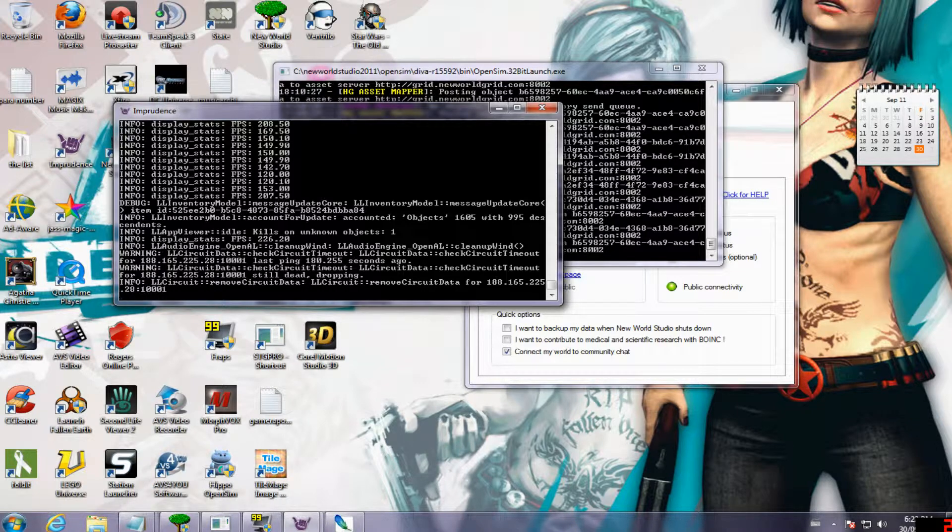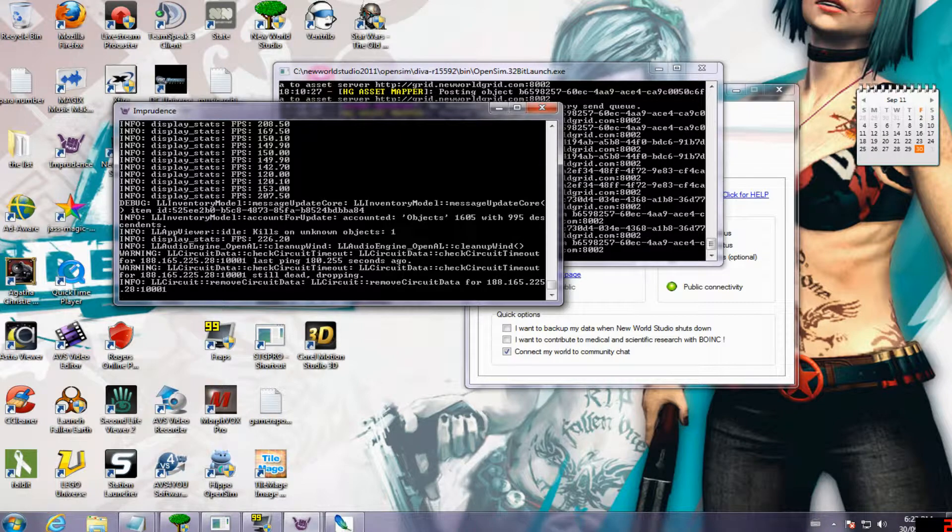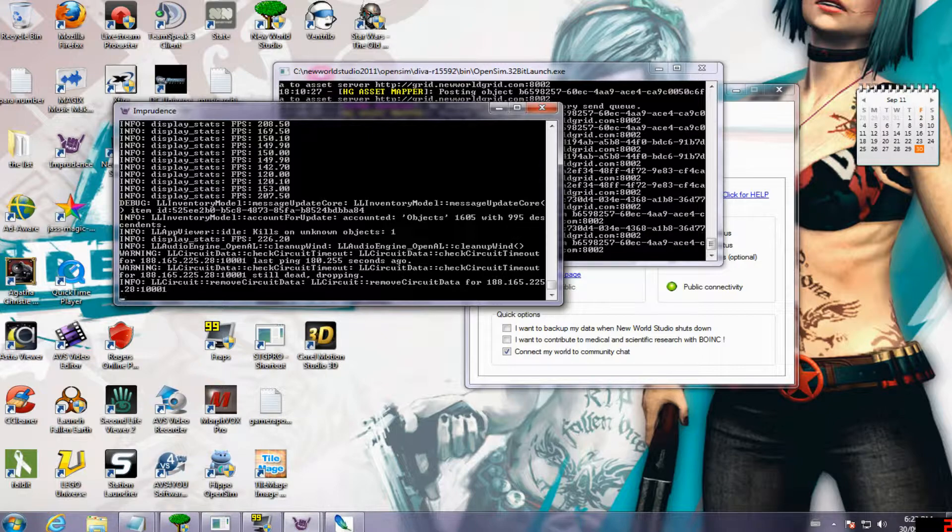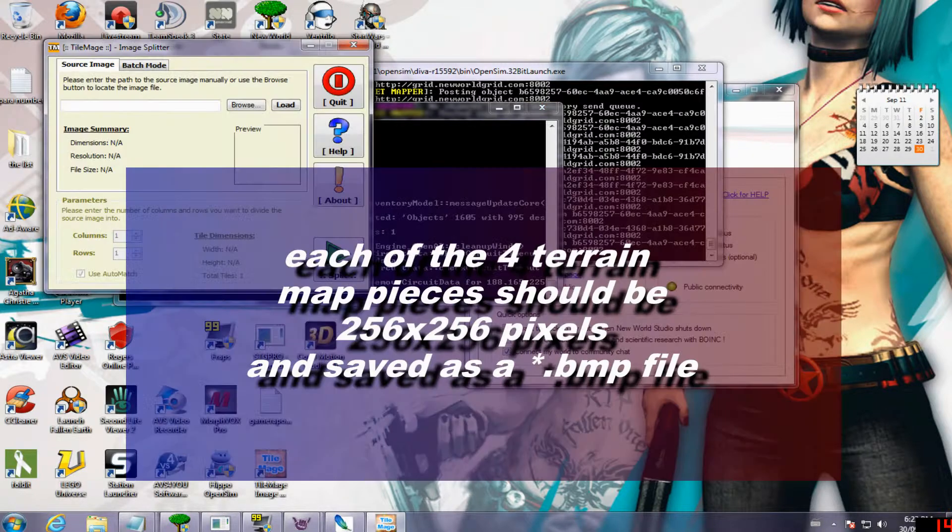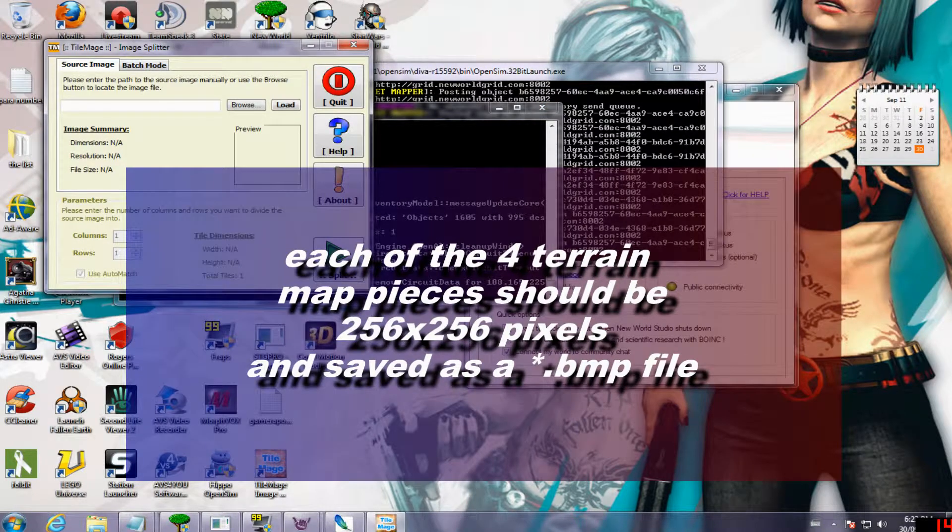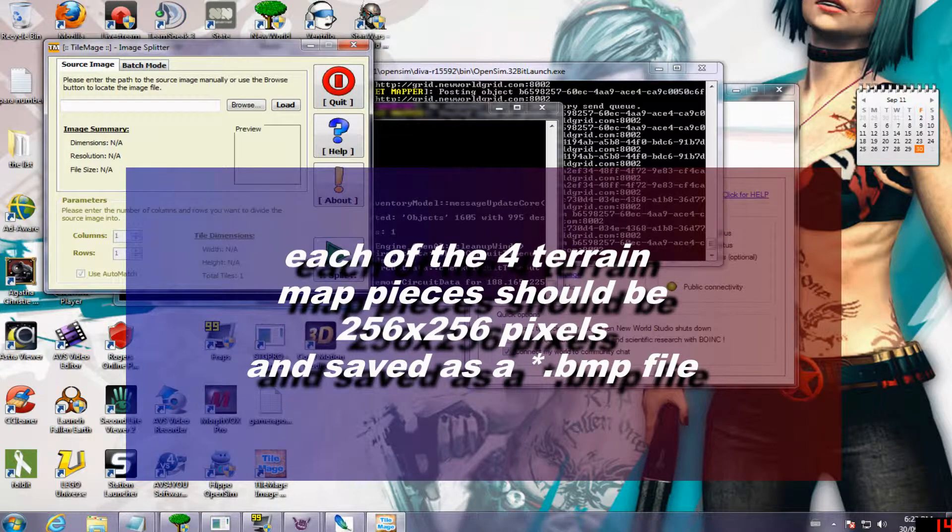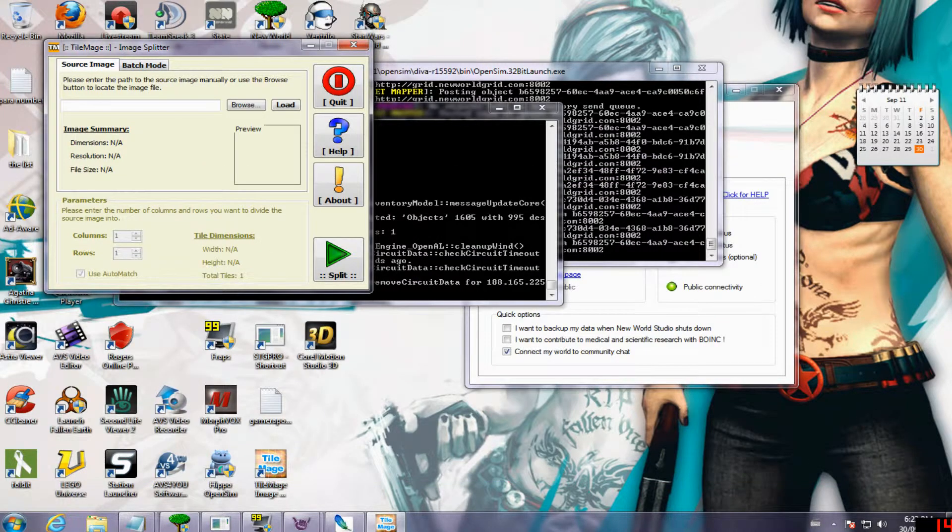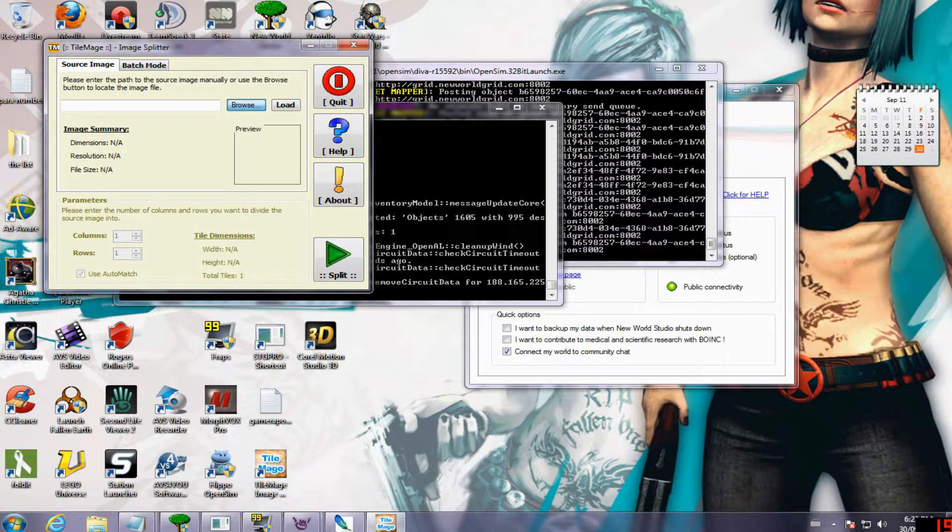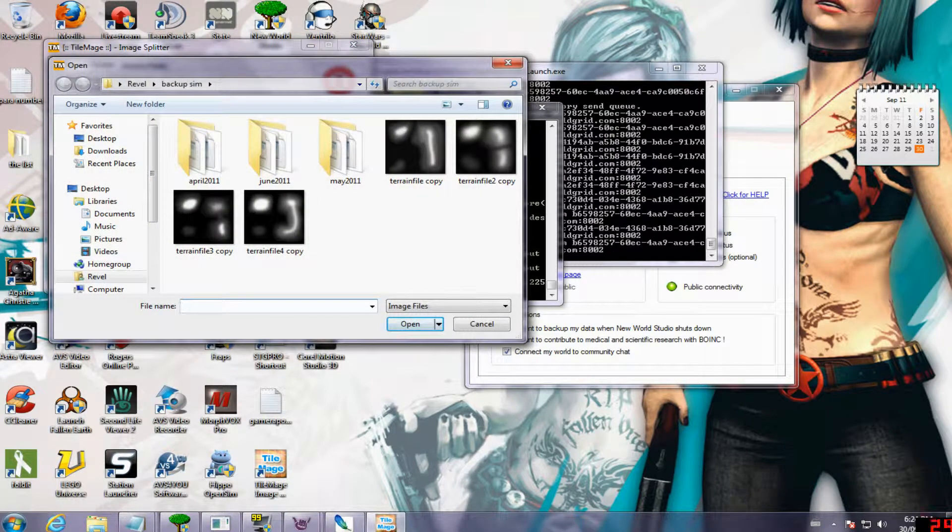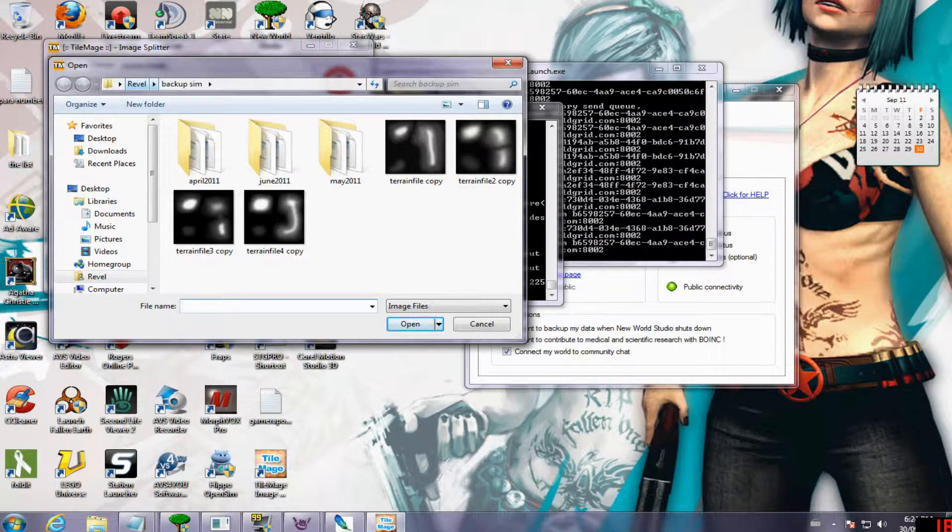Next step, we're gonna cut it into 4 pieces because we need to upload it to the server in the right size. The server wants 256 by 256 square bitmap on each piece of the mega region. So that's 4 sims I'm basically making. I have 4 sims by slicing up one picture. This is an image splitter called Tile Image, and it was free. I guess at the end of this I'll post information about the URLs.